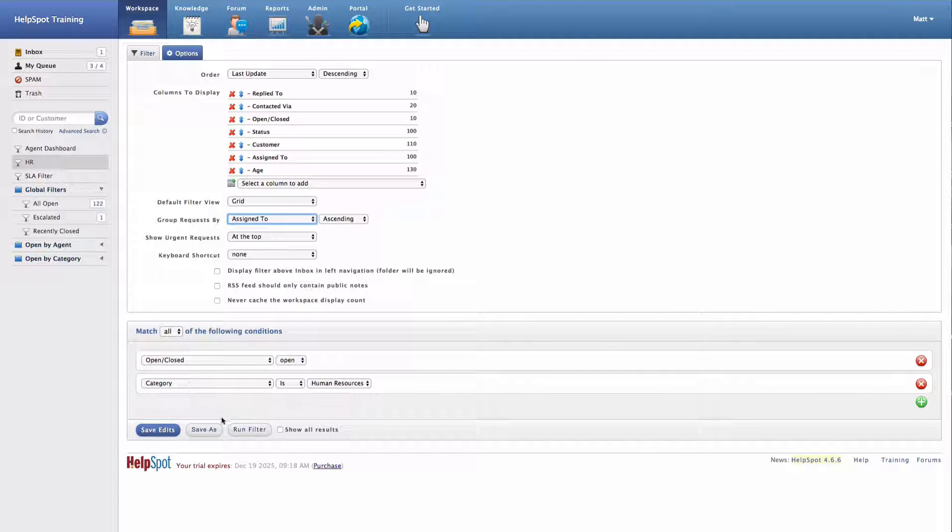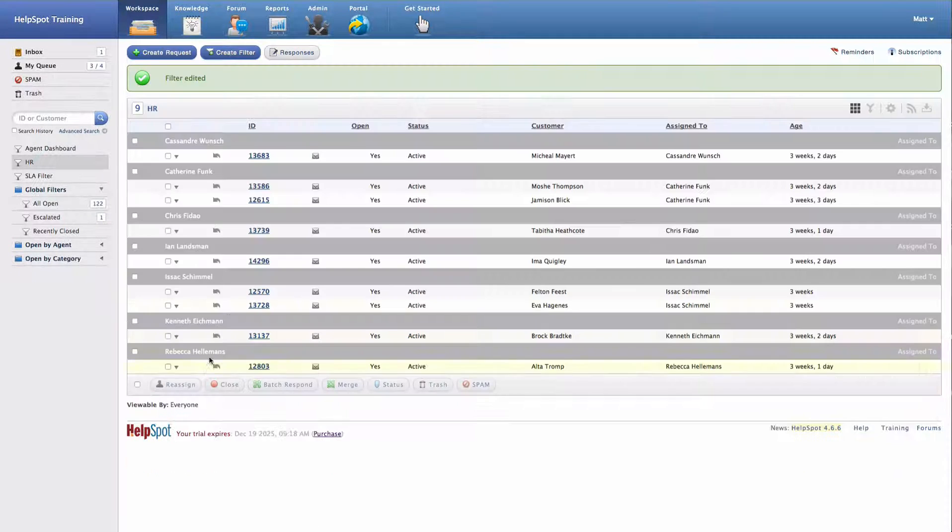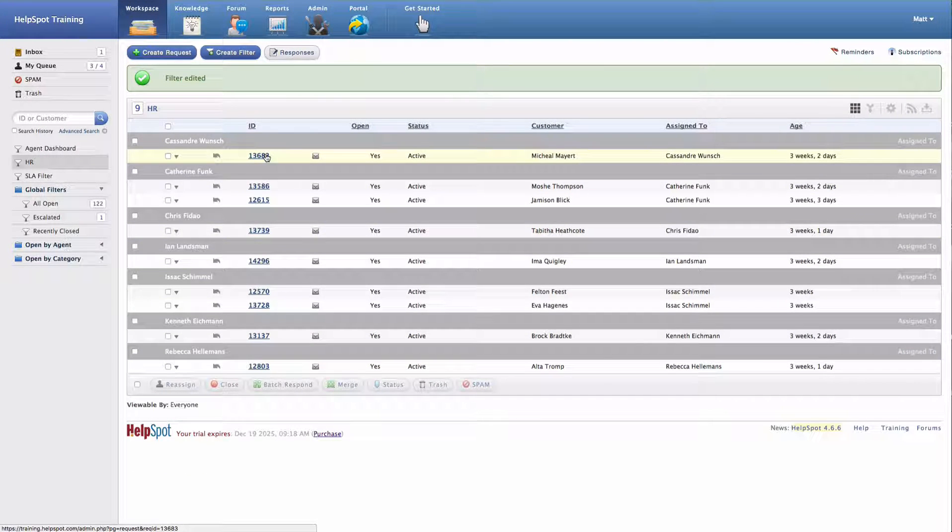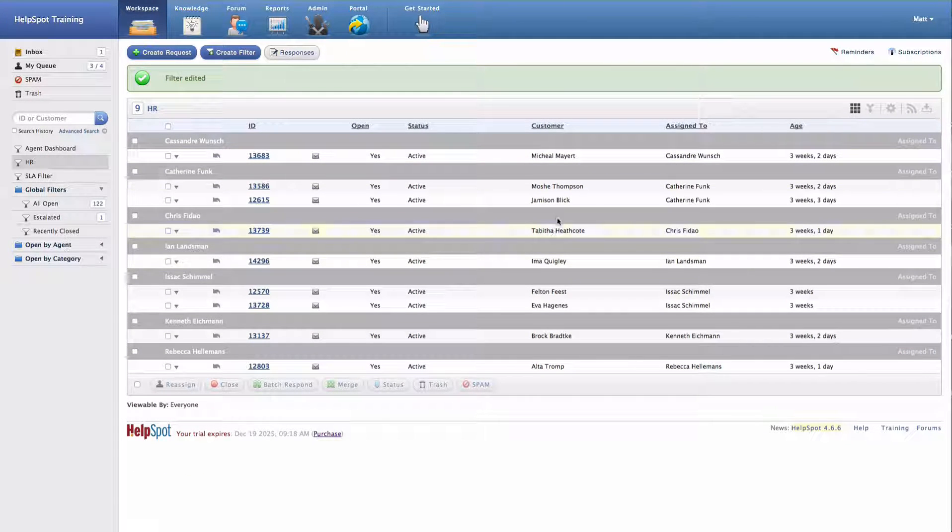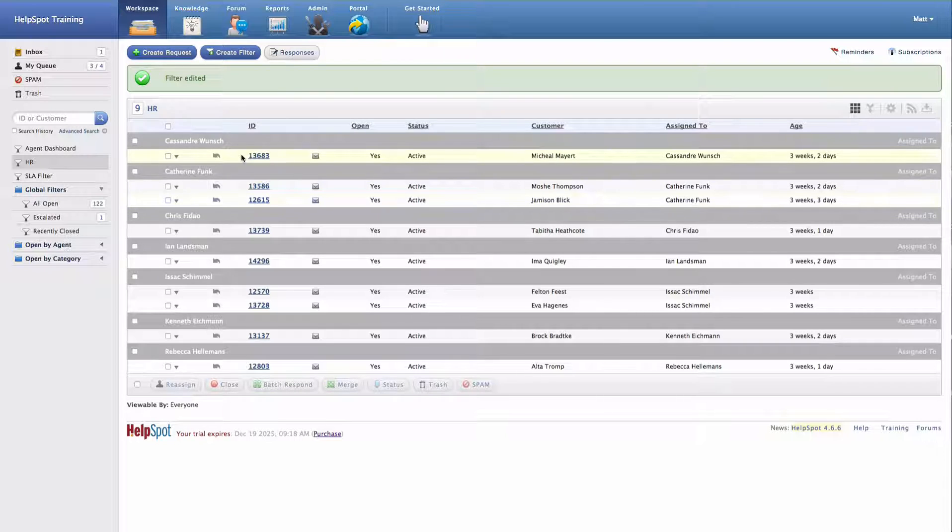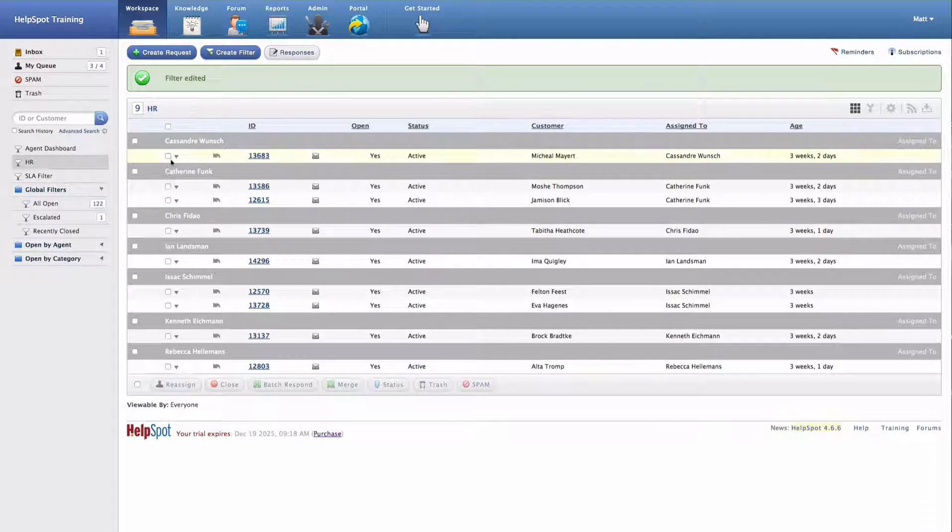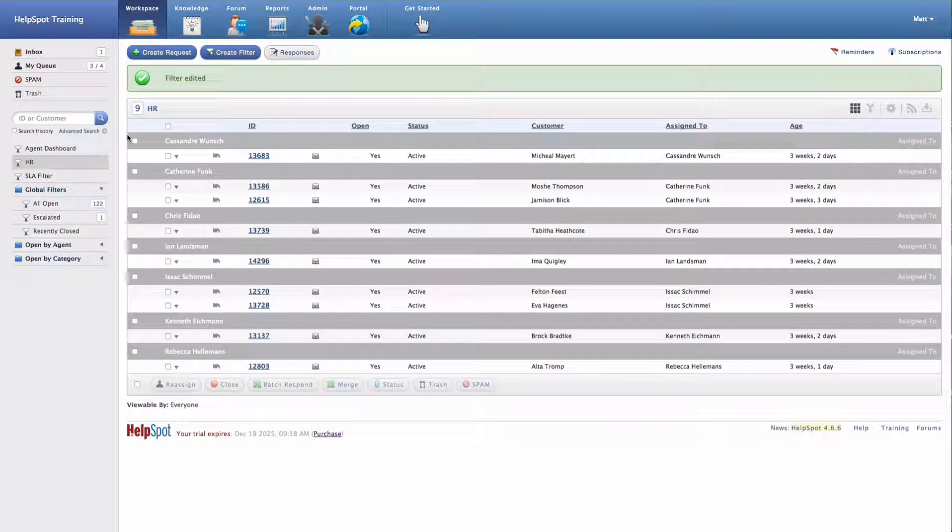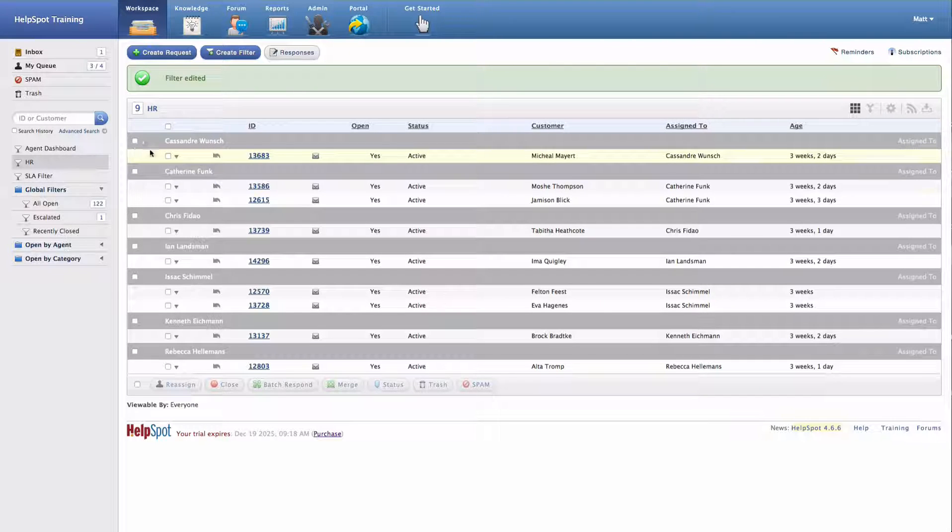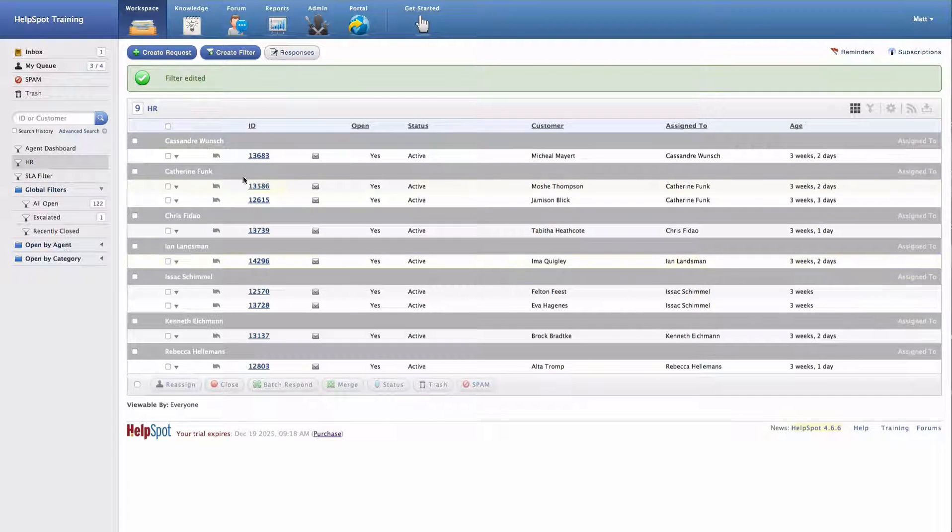I'll go ahead and save my edits. And now you can see that my filter looks significantly different. I have my new column set up that I've selected and my new grouping that I have selected too. So now all of the requests are grouped by who they are currently assigned to.